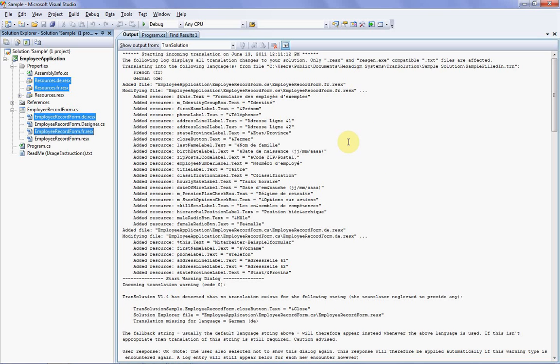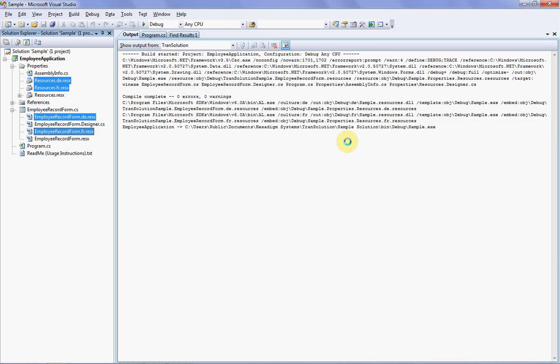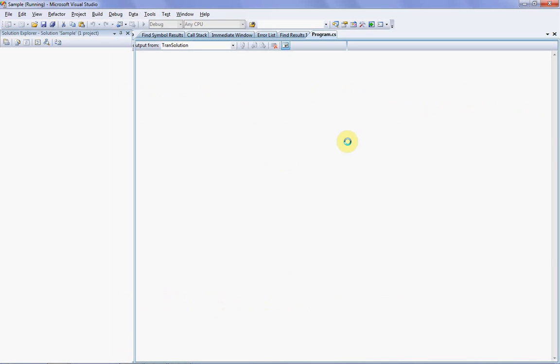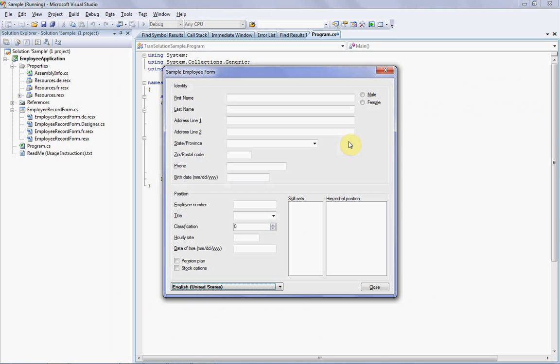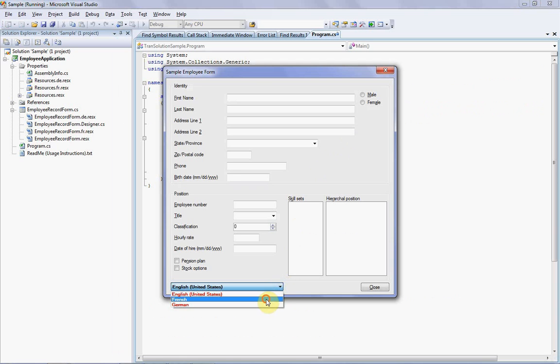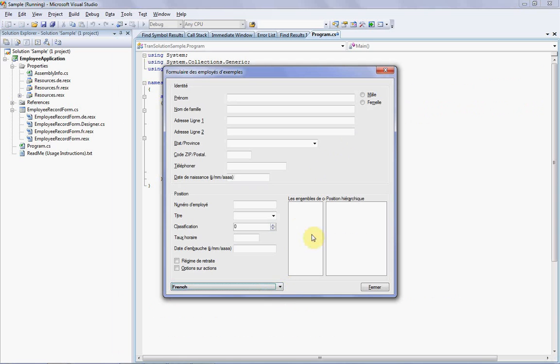So your solution has now been translated, and we can see this by running the sample program. Let's just fire the program up then, and we're now looking at a mockup of an employee record form in the default language. This is just the sample solution included with the package itself, so the form doesn't actually do anything, but we can change the language. So if I now click French down here, you can see that all controls are showing up in French. So your application has now been effectively translated, and as you can see, this system makes the entire job of translation not only extremely easy, but also very safe and highly cost effective.